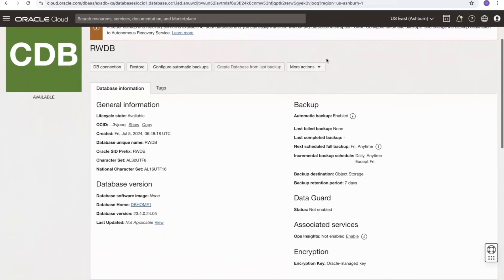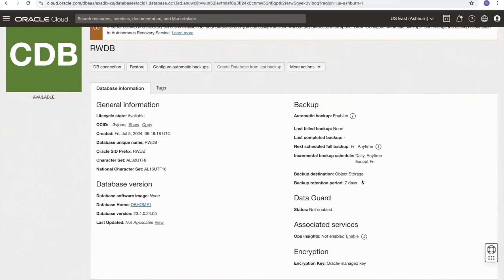Scrolling down to the backup section, I can see that automatic backups are enabled. The last failed backup is marked as none — there are no failed backups. The last completed backup is also none because I've only recently created this database. The next scheduled full backup is Friday, that's my L0 backup, with incremental backups every day except Friday. The backup destination is object storage and the retention period is currently set to seven days.